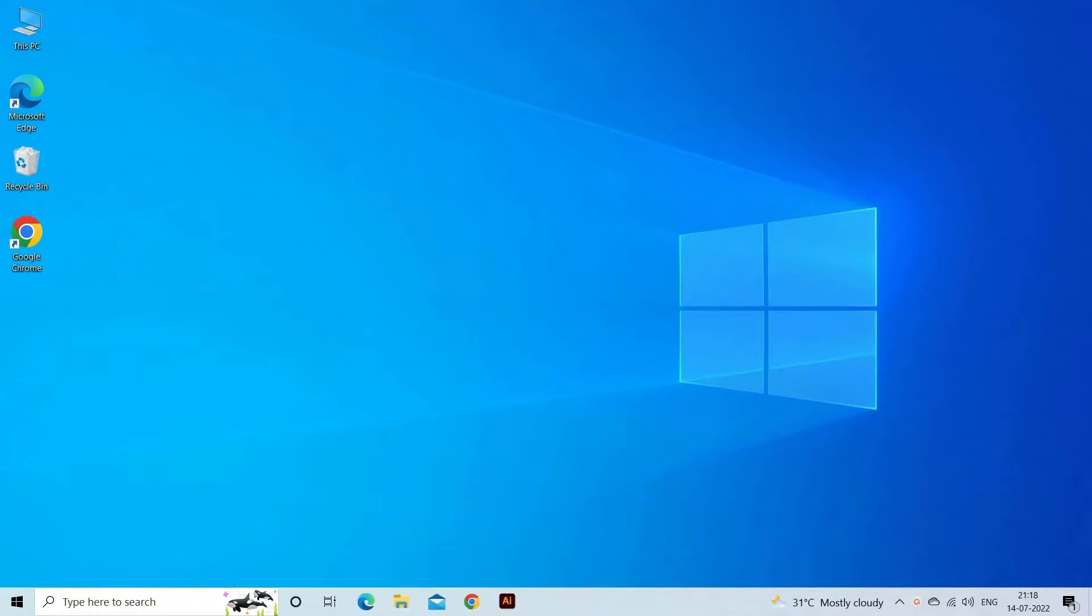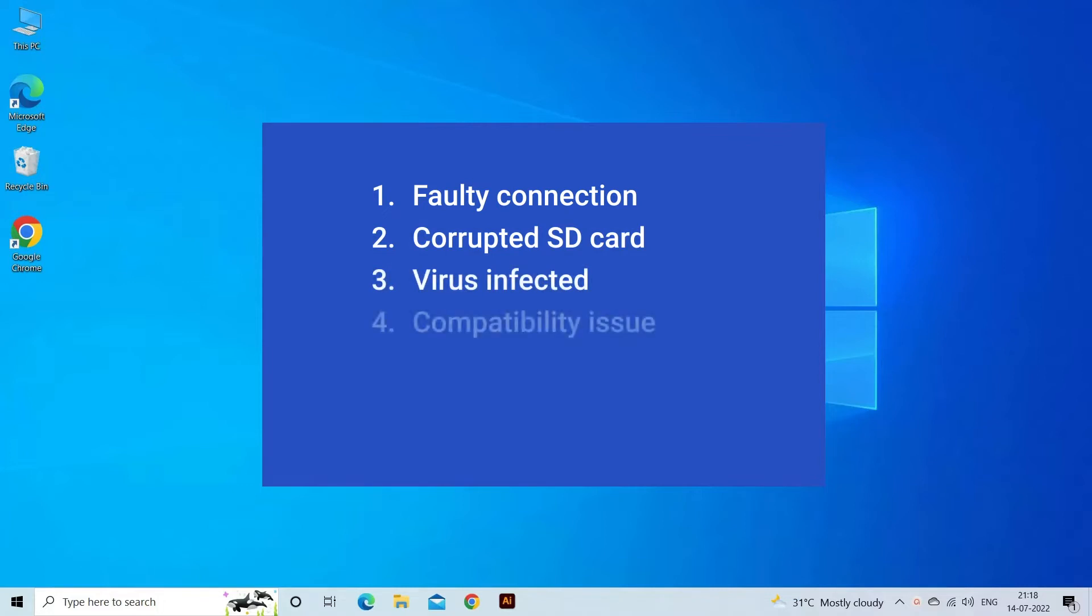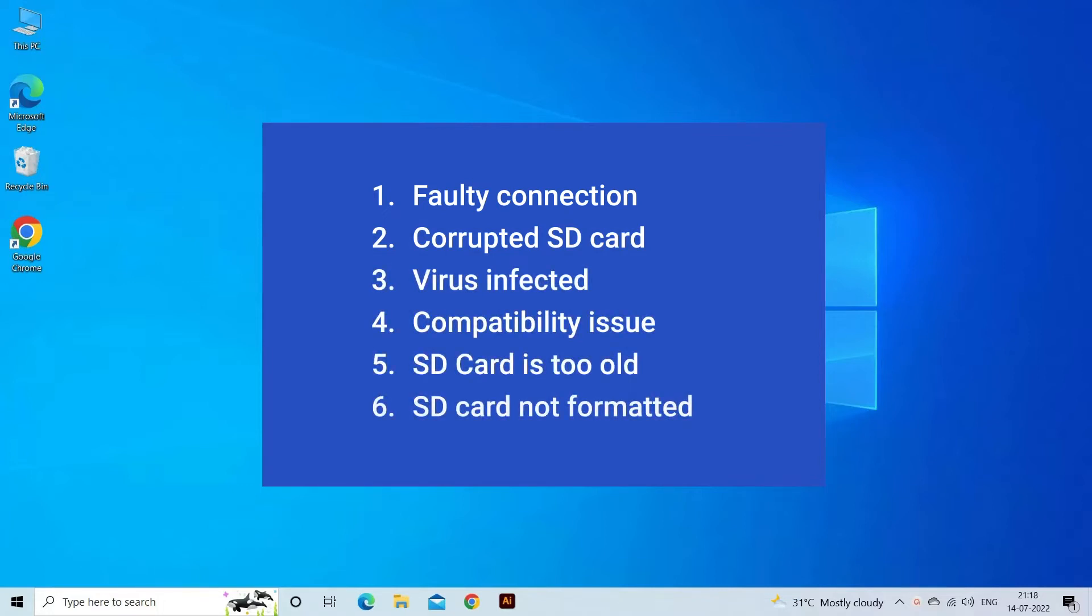SD Card Unexpectedly Removed Error occurs mainly due to faulty connection, corrupted SD Card, Virus Infected, Compatibility Issue, SD Card Is Too Old, or SD Card Not Formatted. Now, let's move on to fix this issue.